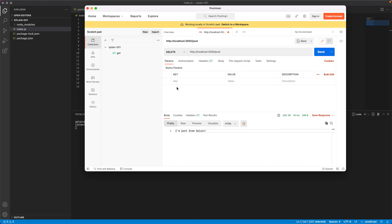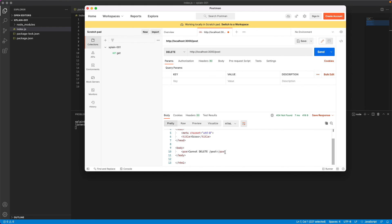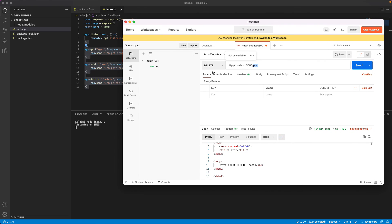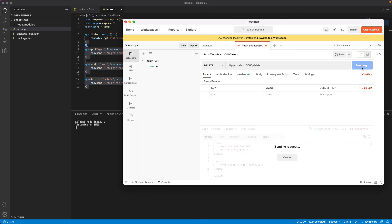Similarly, you could try delete. So if you hit delete, it would complain saying that cannot delete post. That means there is no endpoint with delete method. So you need to change this to delete and try it. So you would find this here.